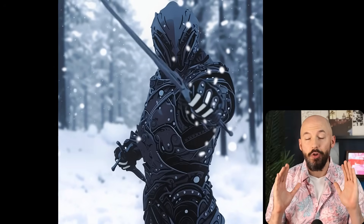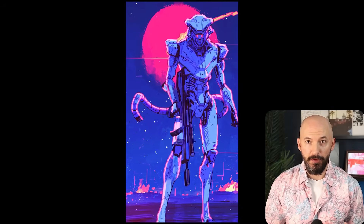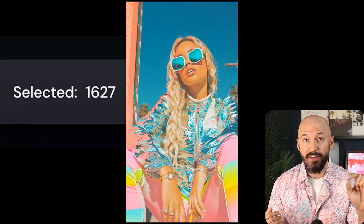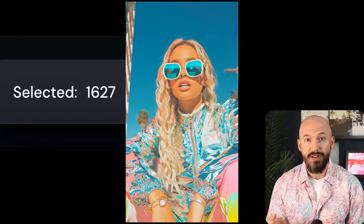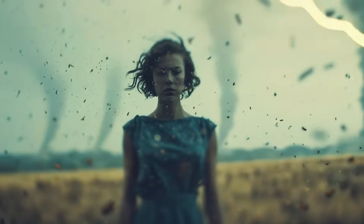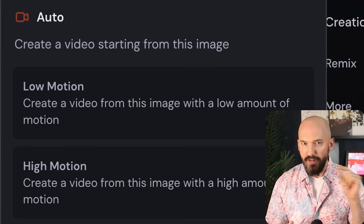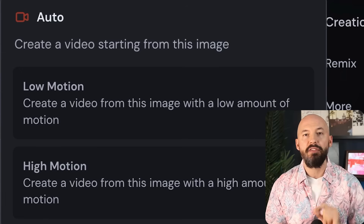Take a look at these incredible moving pictures. My name is Nolan Michaels. I've generated more than 1,600 MidJourney videos in the last few days, and I want to tell you what works best.